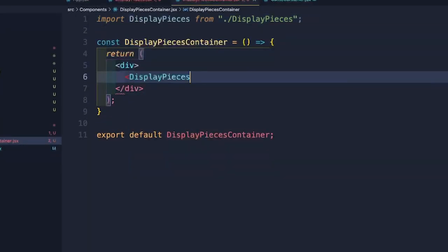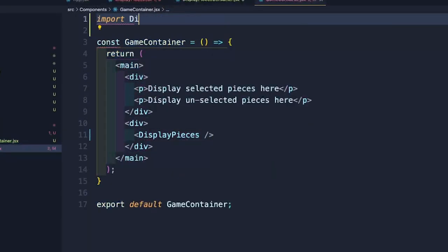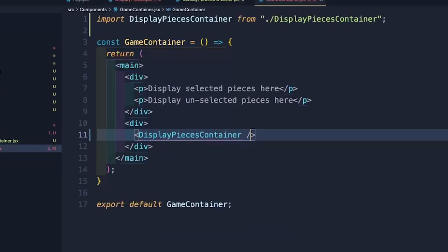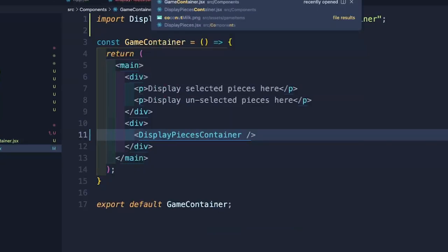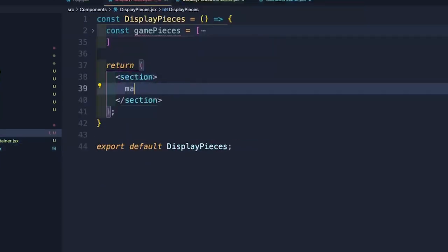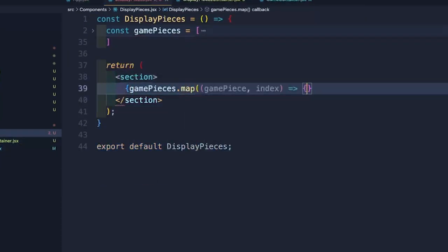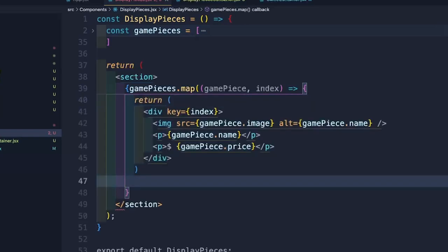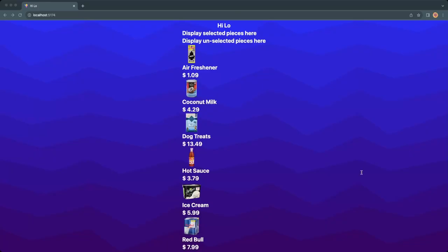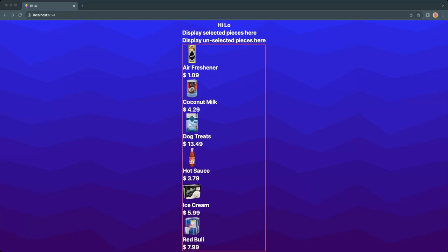Let's add another component to our container. This is where we'll map over our data and display the image, name, and price. Don't worry, we'll take care of hiding those numbers later. Let's adjust these so they're on the horizontal axis.